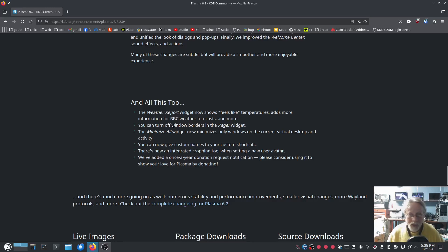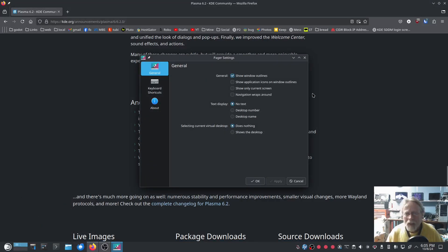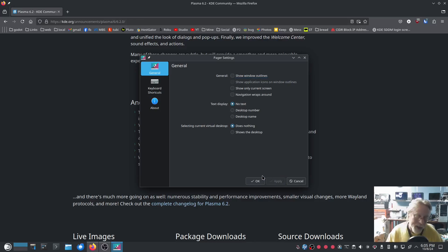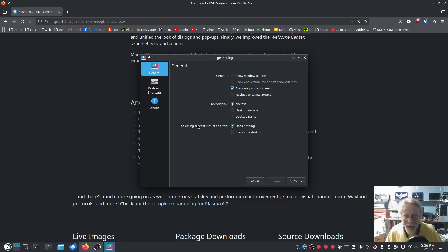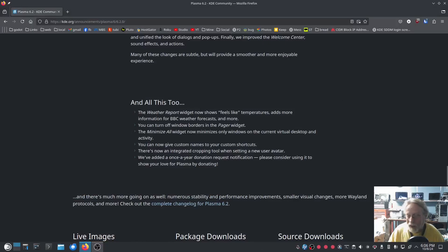You can turn off window borders in the pager widget. Configure pager — I can show desktop number and desktop name, and show window outlines. Selecting current shows the desktop — that's pretty cool. I really don't use these much, but that's a pretty cool little option — I can show the desktop there and there.